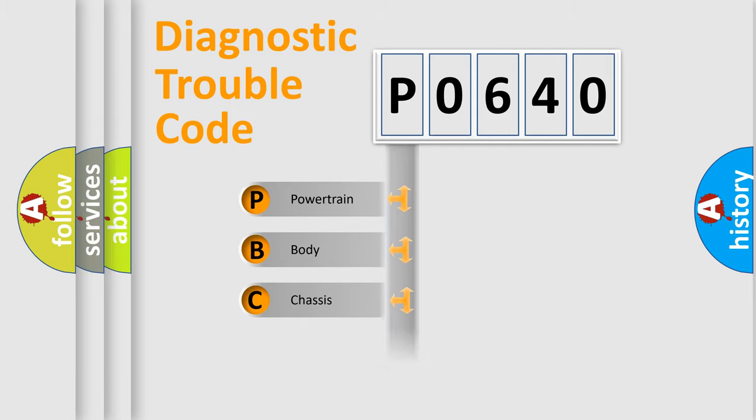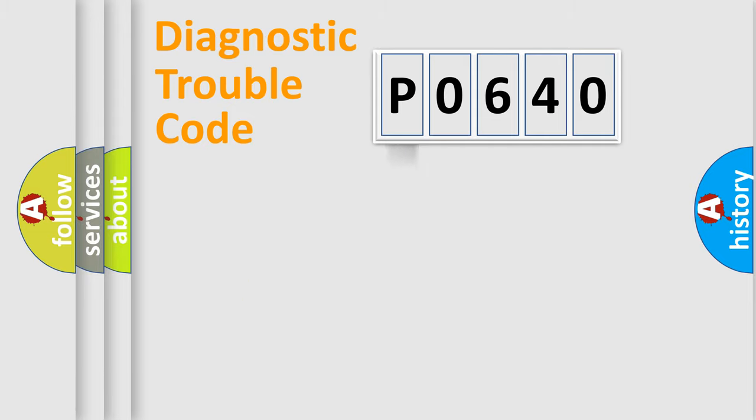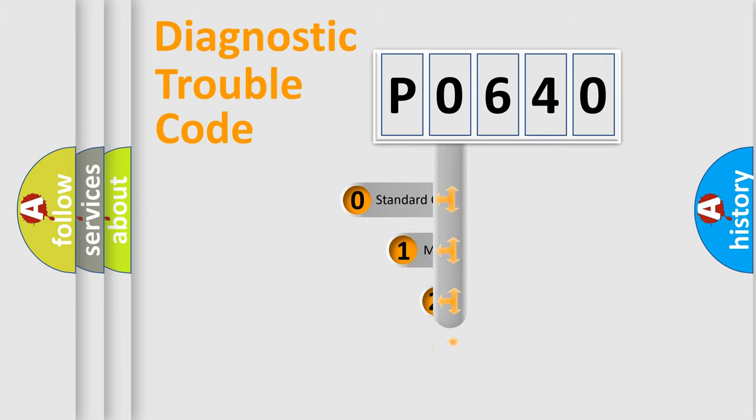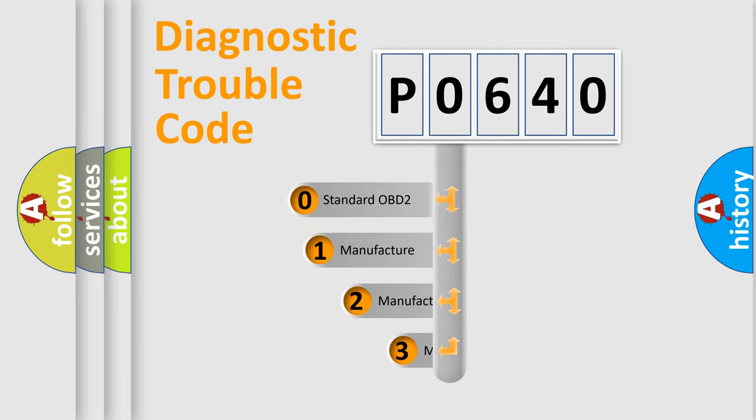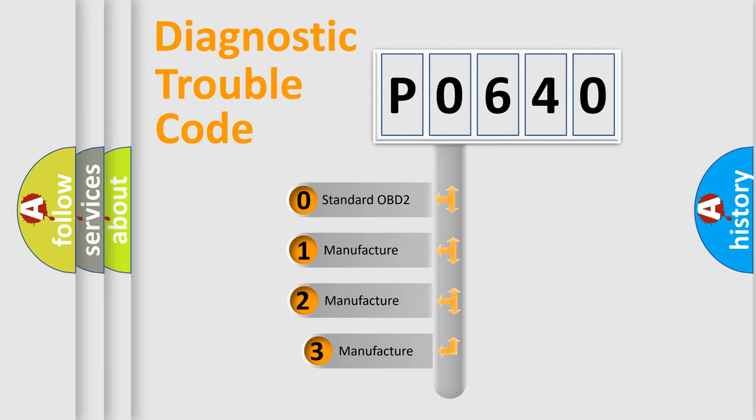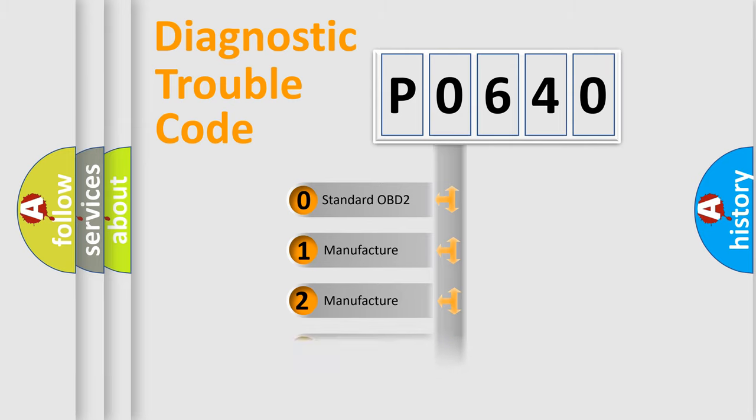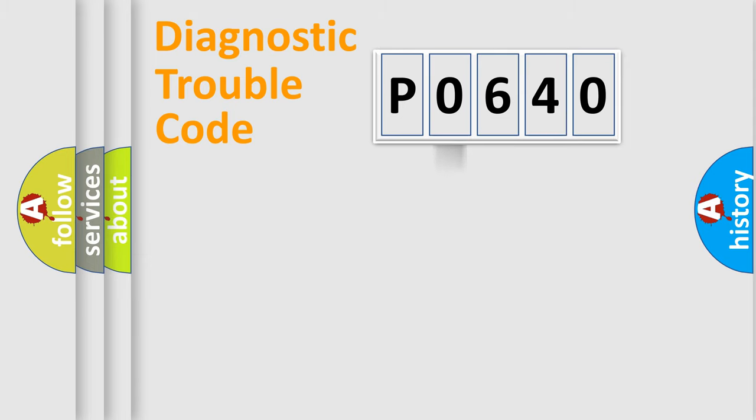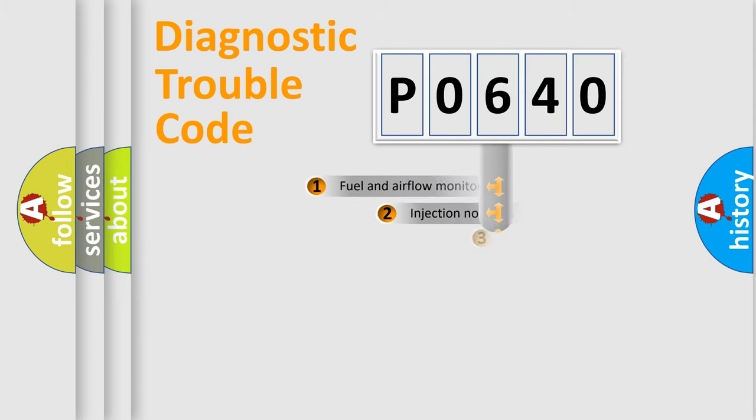Powertrain, body, chassis, network. This distribution is defined in the first character code. If the second character is expressed as zero, it is a standardized error. In the case of numbers 1, 2, 3, it is a manufacturer-specific expression of the car error.